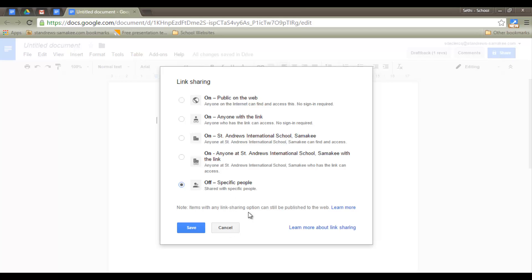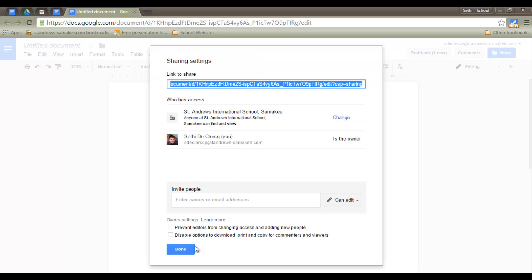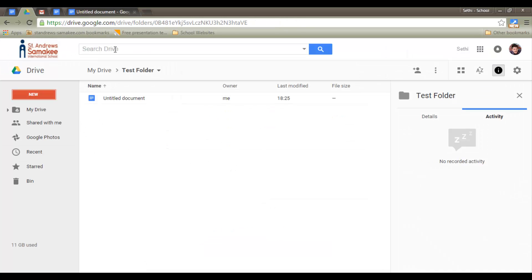I hope this is clear. Let's give you a quick example. Let's set this to St. Andrews, everyone within the domain. As soon as I click save, you will see there is a small reminder here for me. Now anyone within St. Andrews can do a quick search up here. When they search, they will find that file.